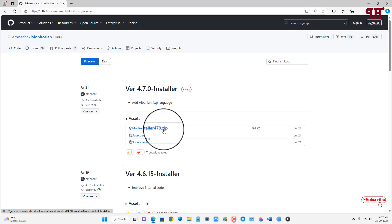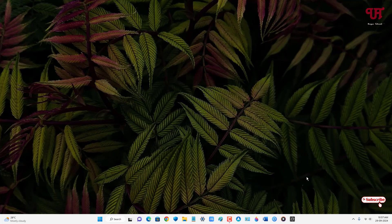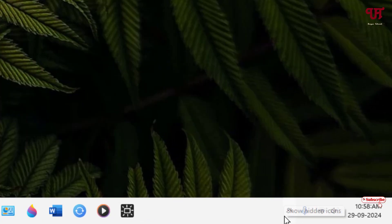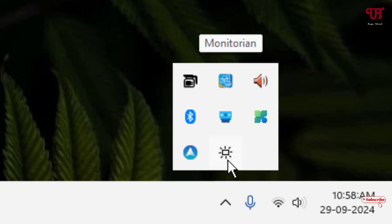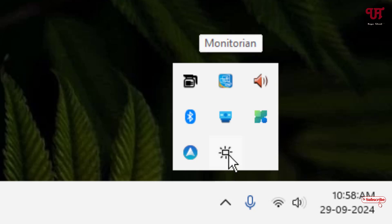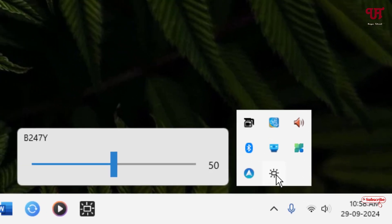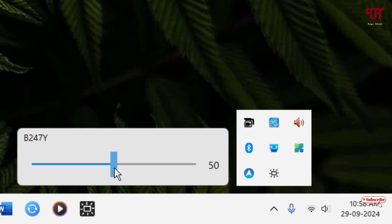Just below the Assets section you will see the Monitoring installer .exe file — you need to download and install this file. Like before, I've already downloaded and installed it so I'm not going to do it again. After installing, open or run the Monitoring software, then click on the dashboard tray menu icon — you will see the Monitoring icon appearing.